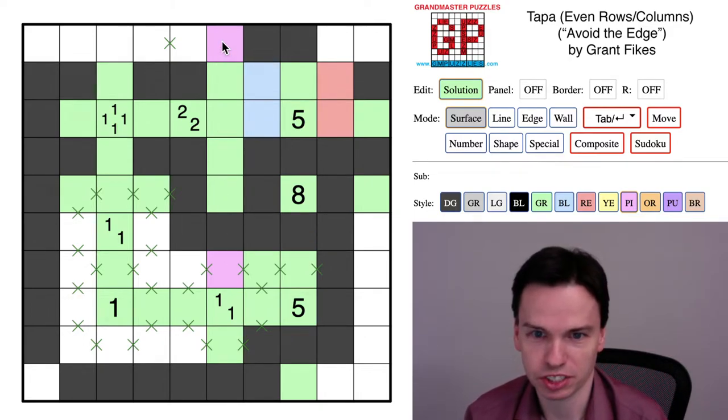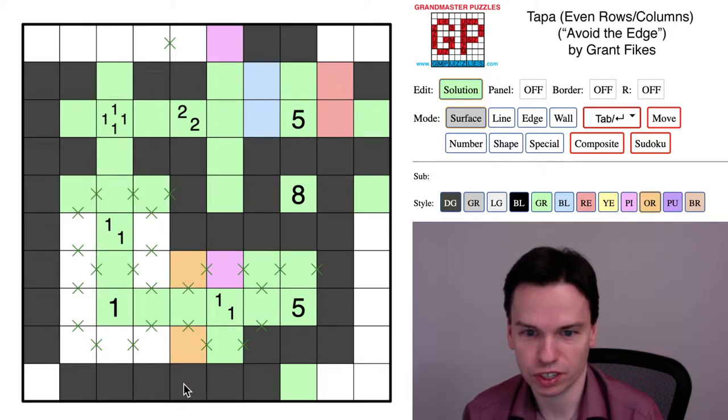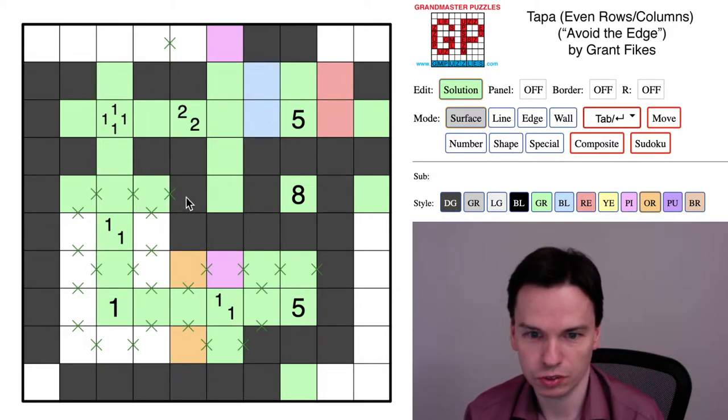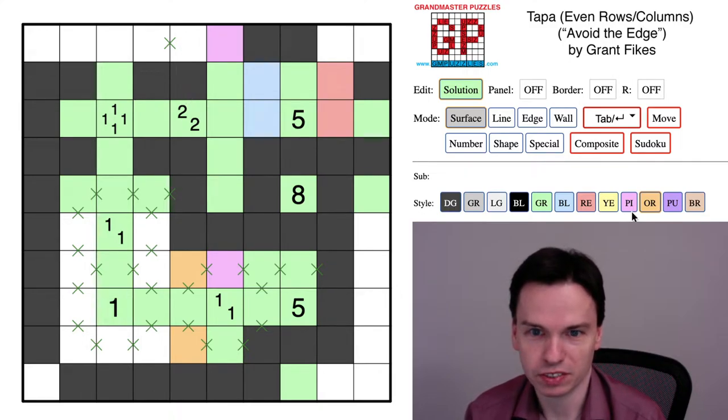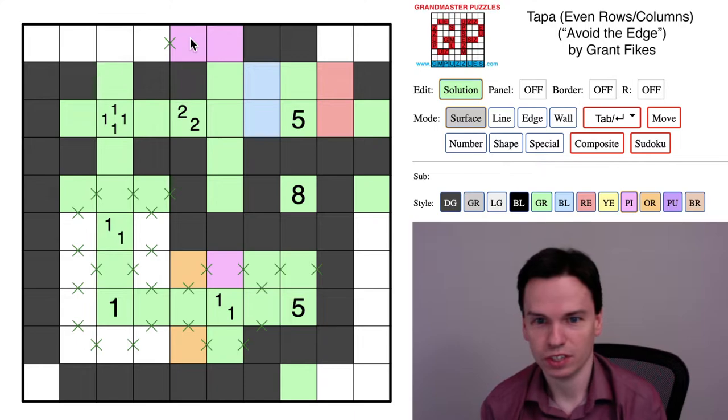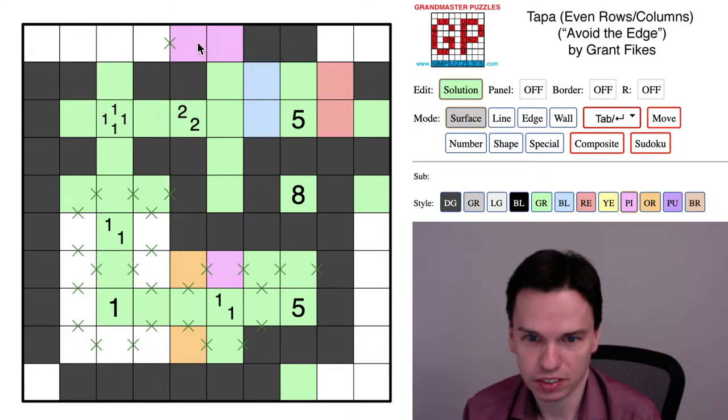Notice that what that will do is mean both of these cells are unused and I have one, two, three, four, five in this space. And so that would also force shading here. And so with the option that takes the twos coming around the top, for sure I shade this one-one.